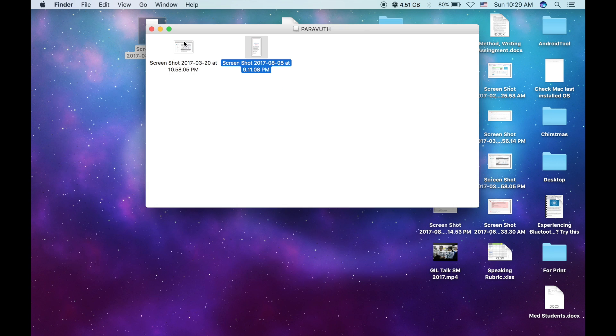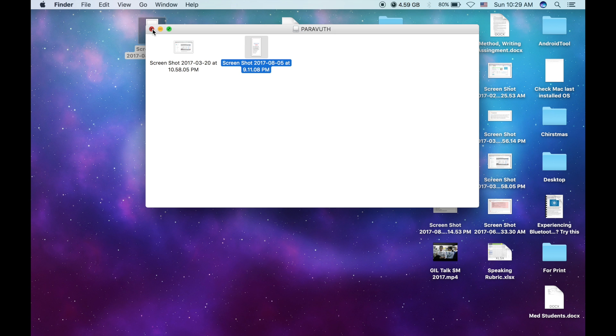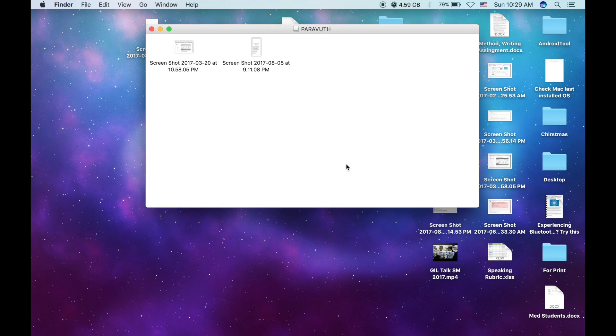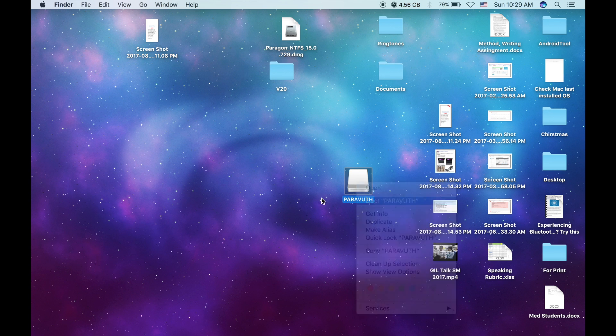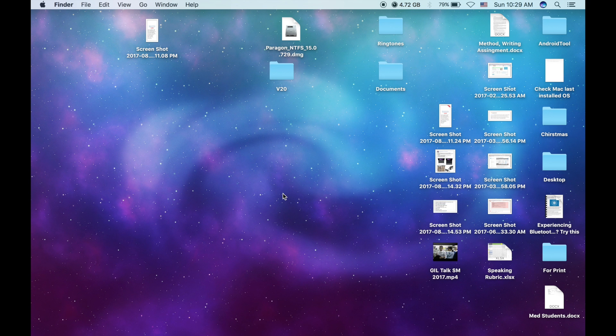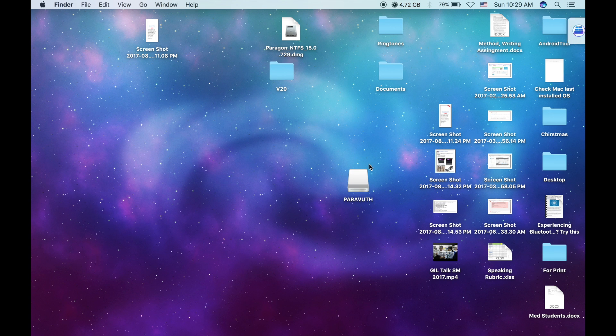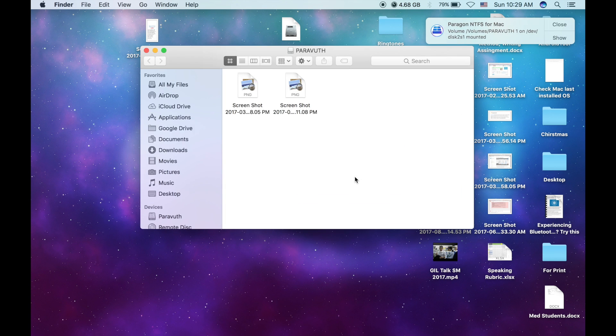So without ejecting your flash drive, it won't work. Okay, so you need to eject. As you can see, although I have already enabled the application, but still, but after I eject it and plug it in, as you can see, it changed the form, and then I can drag and drop from my Mac to the flash drive.